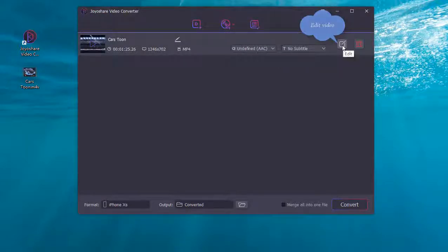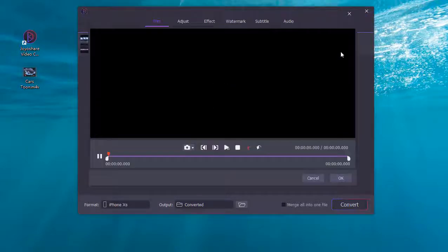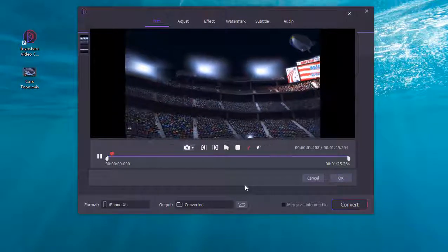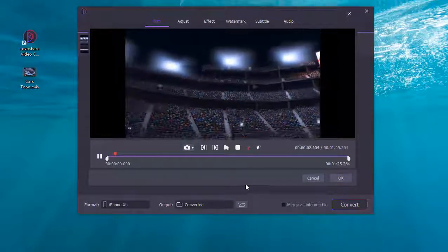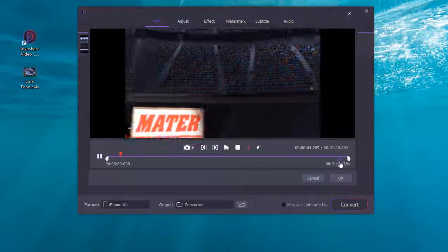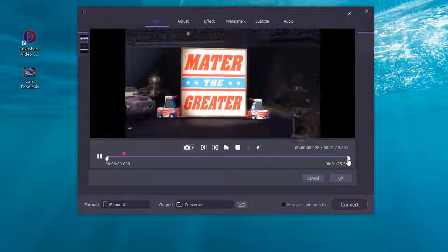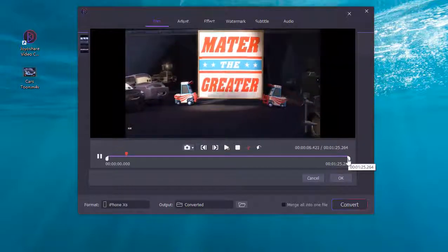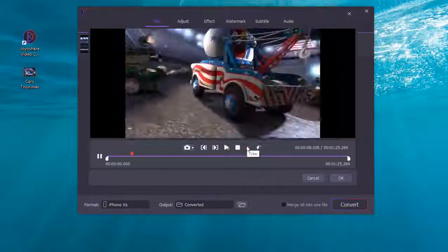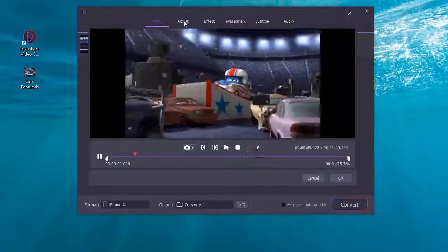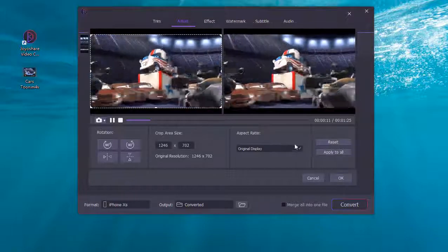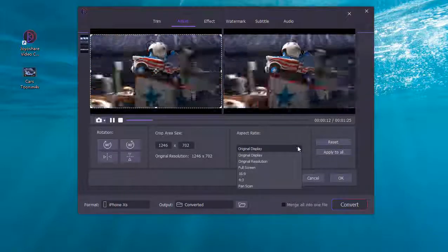Afterward, click the edit button to customize the video file. You can trim the video, add effects and watermarks, crop the video, adjust the brightness, hue and contrast, etc.